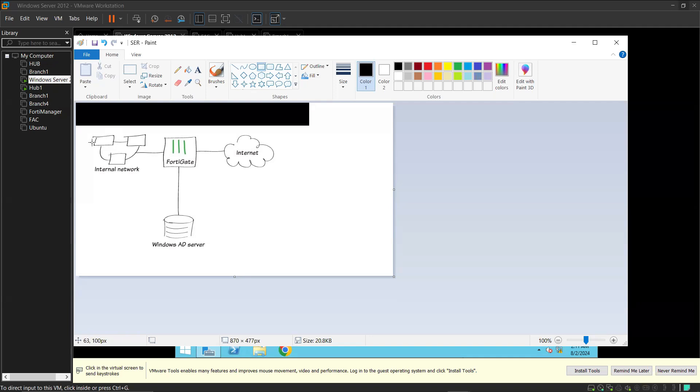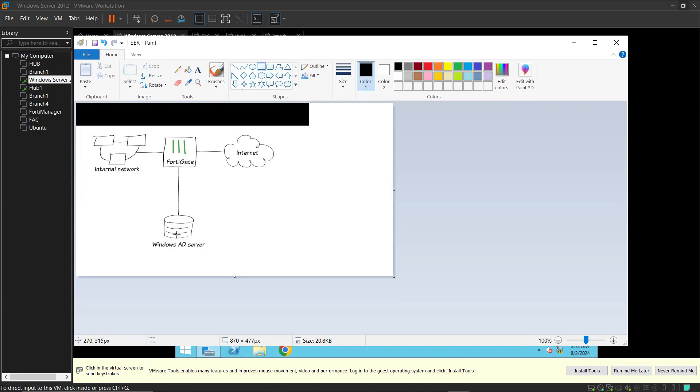We have the internal network here and we have our AD server within the same network with the FortiGate. That means that whenever a user tries to reach FortiGate to have access to the internet, they'll contact the LDAP server for credentials before they have access to the internet.